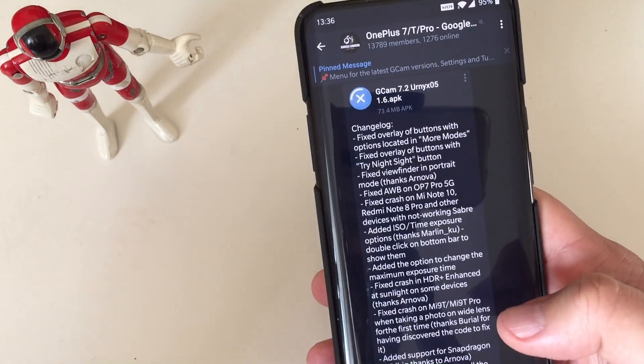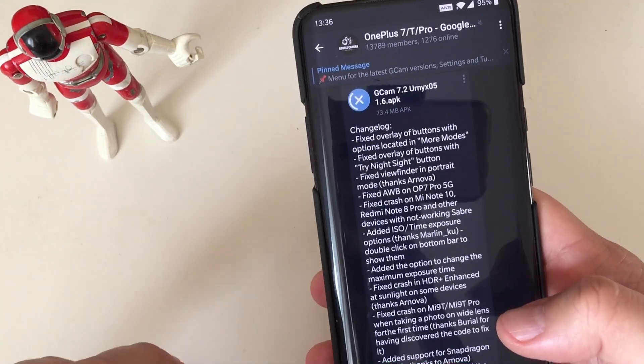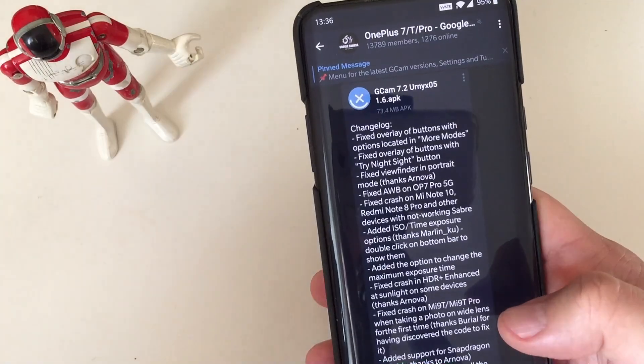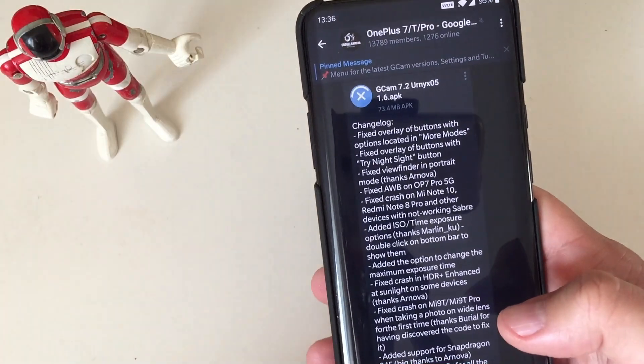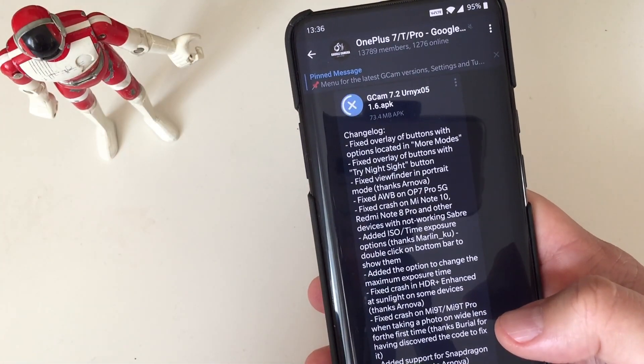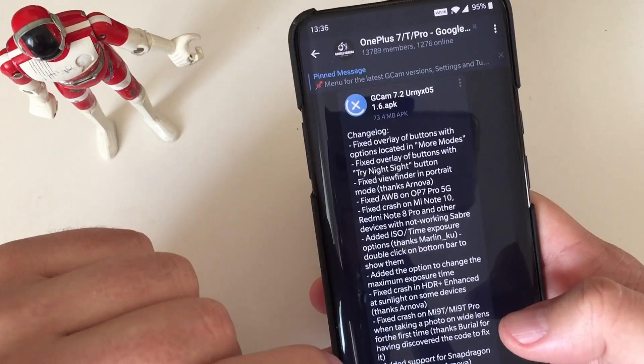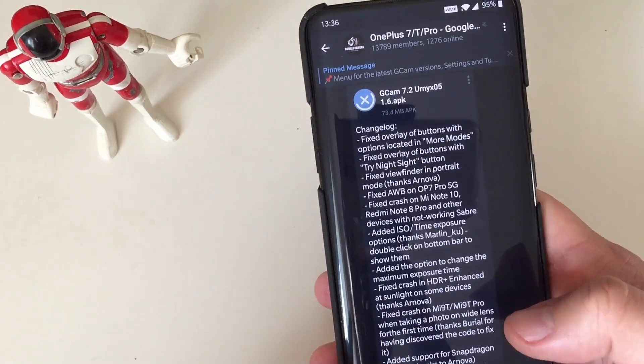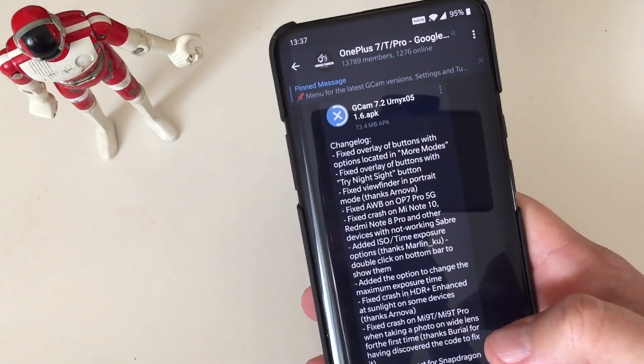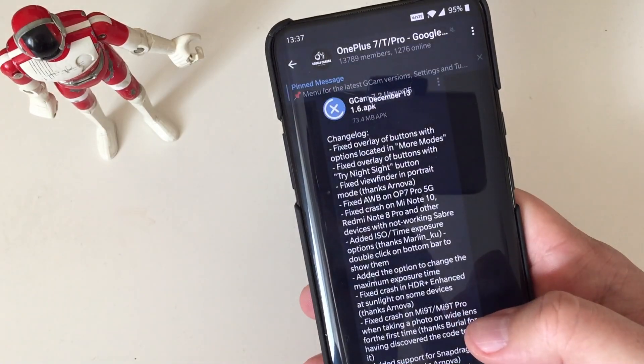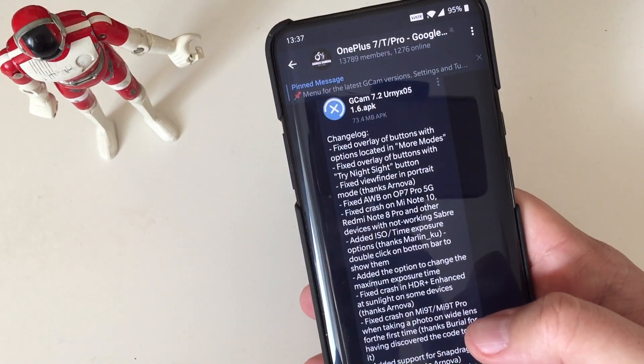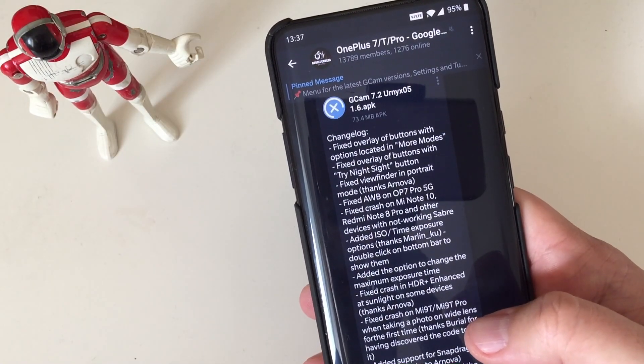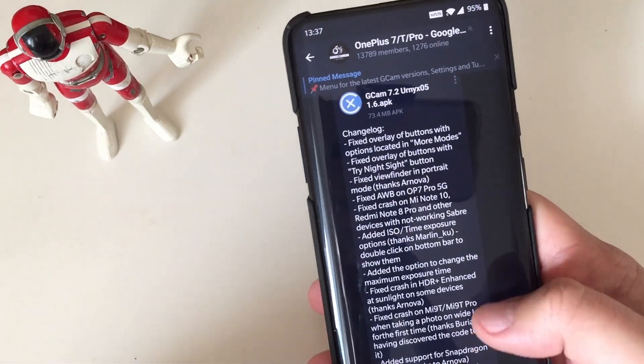Fixed overlay of buttons with options located in more modes. Fixed overlay of buttons with tri-nightside options. It's fixed the AW on the OnePlus 7 Pro 5G. Fixed the crash on the Mi Note 10, that's an interesting phone. 108 megapixel, you know. Redmi Note 8 Pro and other devices with not working saver at it.